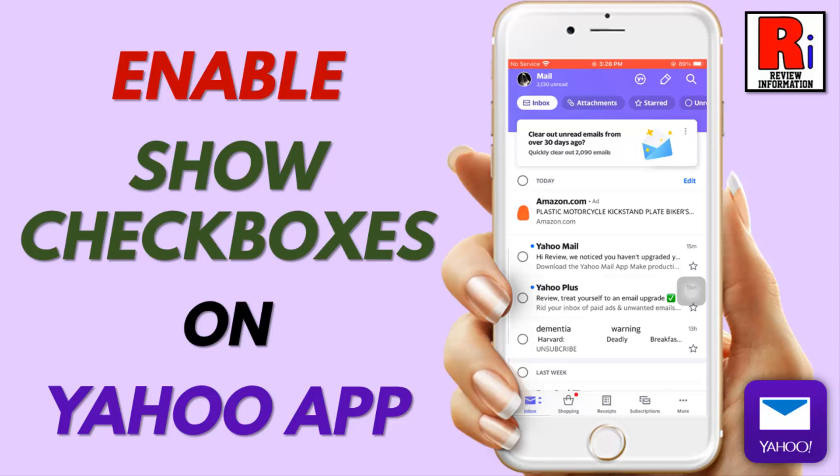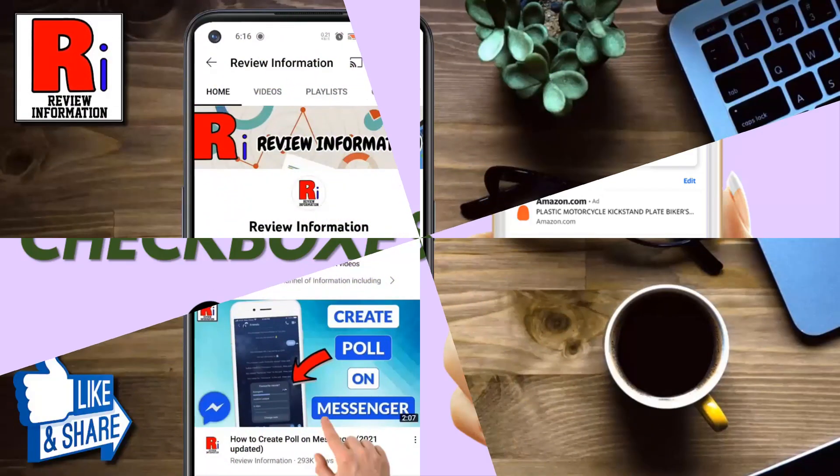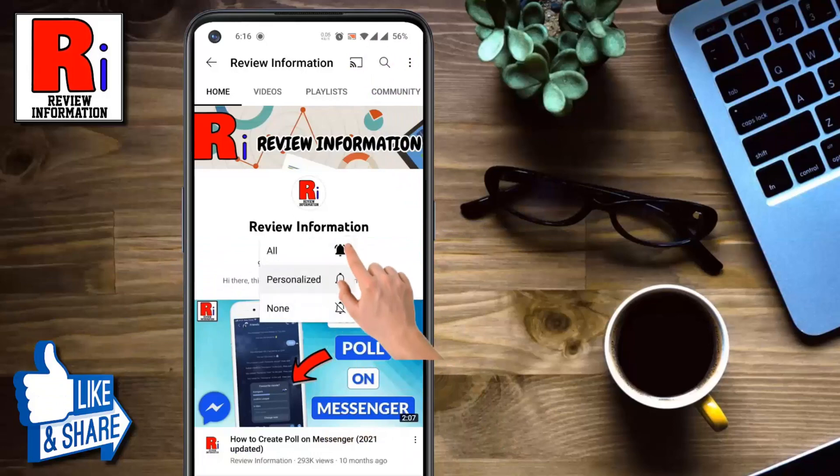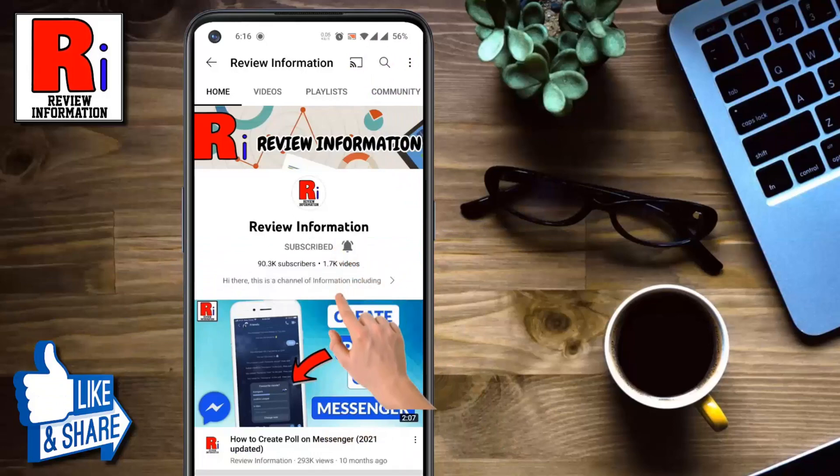Hello viewers and welcome to Review Information. In this video I will show you how to enable show checkboxes on Yahoo Mail app. Subscribe to my channel and hit the bell icon to get notified of any updates.